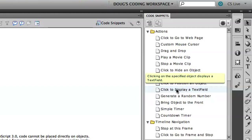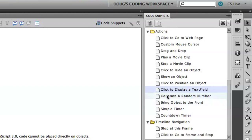You'll notice the tool tip that appears here says clicking on the specified object displays a text field. A text field is a special class inside of ActionScript that allows you to input and display text in a multitude of fonts and colors and different styles.